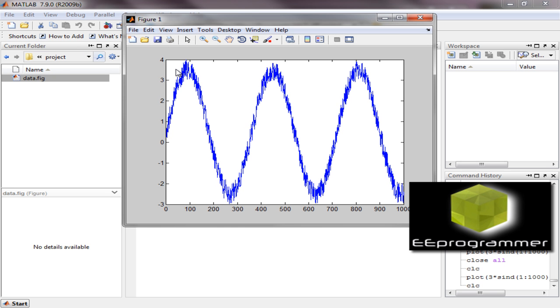For example, I have a data.fig file. Let me double-click it. It will open. That's just data, but when it displays in this figure, basically we cannot get it from number.